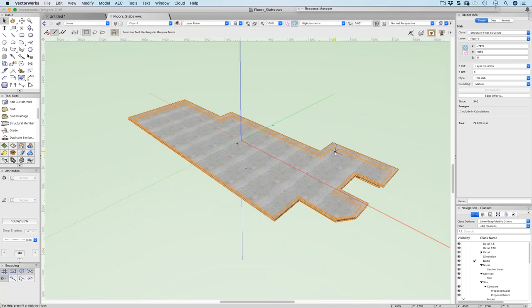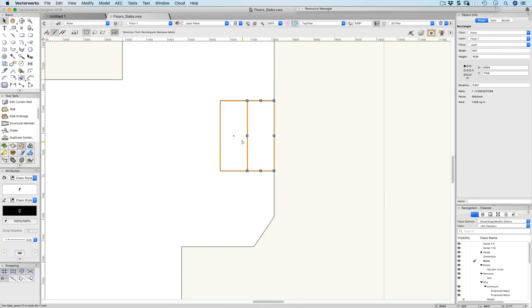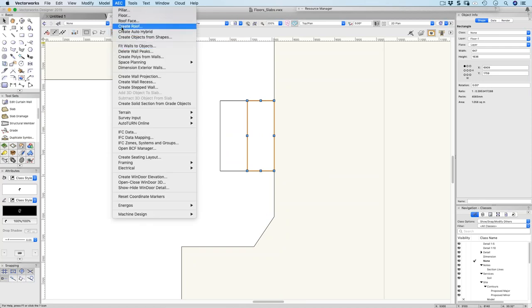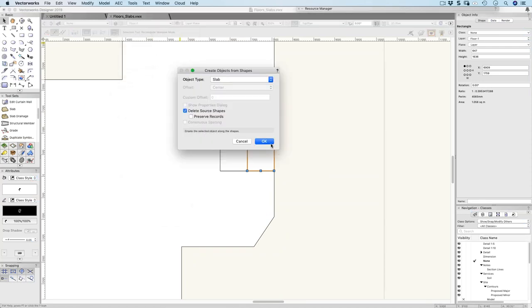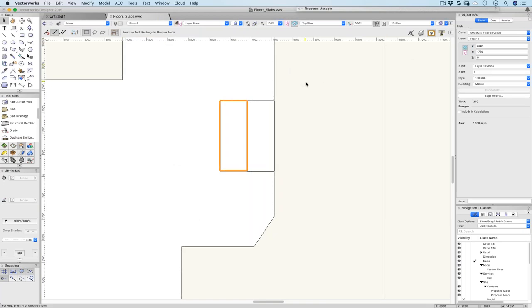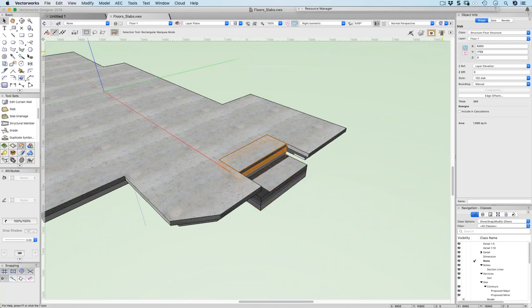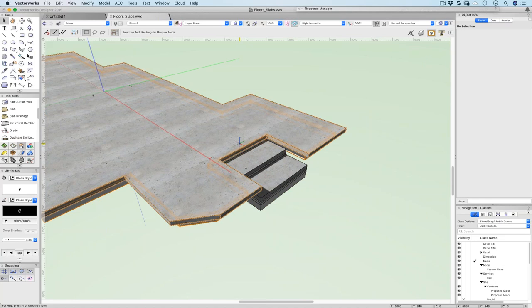Another use for slabs: creating steps. Draw the step shapes, go to AEC and Create Objects from Shapes to make them slab objects, then change the elevation of each. Set one to minus 300mm and the other to minus 150mm — that's minus 12 inches and minus 6 inches — giving you steps. Slabs are just as flexible as floors for this kind of thing since you can change the height.